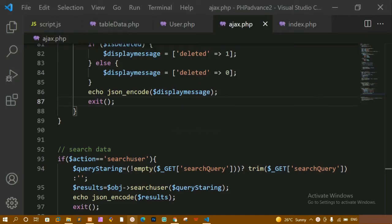We have performed all the CRUD operations. We have seen advanced CRUD, pagination, how to search using a form, how to search data using a model, how to insert using a model, how to edit, and also how to view the data of the user. We have performed all these actions.